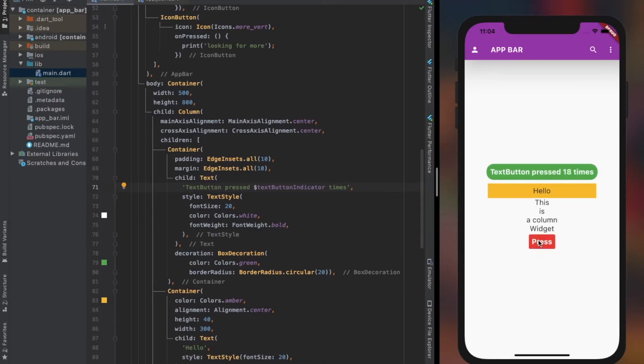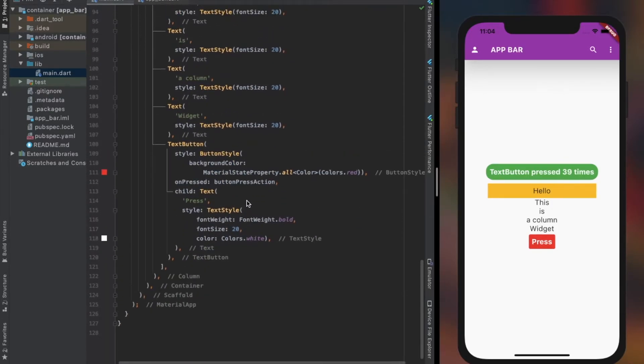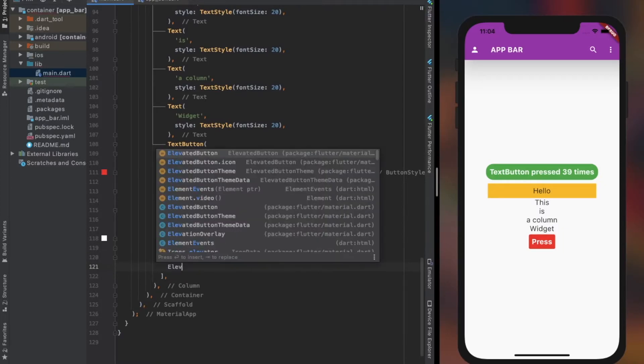As you see in the simulator, the number increases by 1 every time we press the text button. We can place any function to the button. The only limitation is your imagination and ideas.